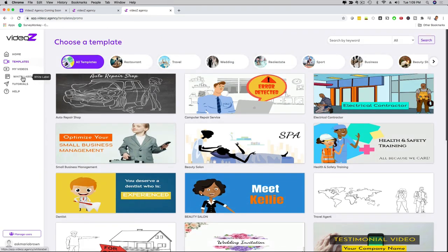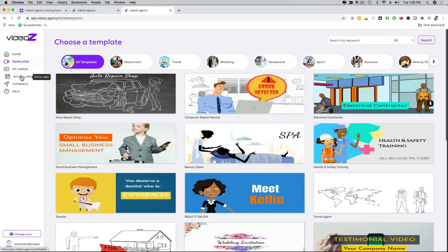We also have a white label option here available. It's one of the upgrades. If you love to have your own software company and resell this under your name and brand with your own custom domain, your own logo, you can do that as well. We have tutorials right here.